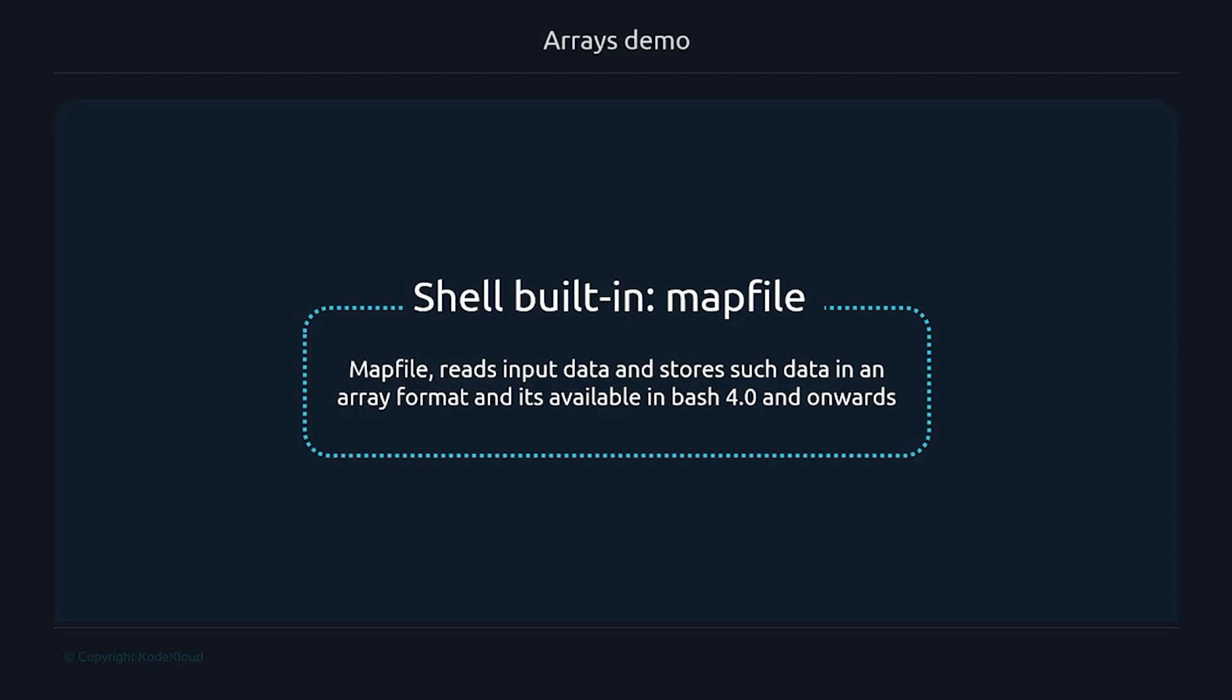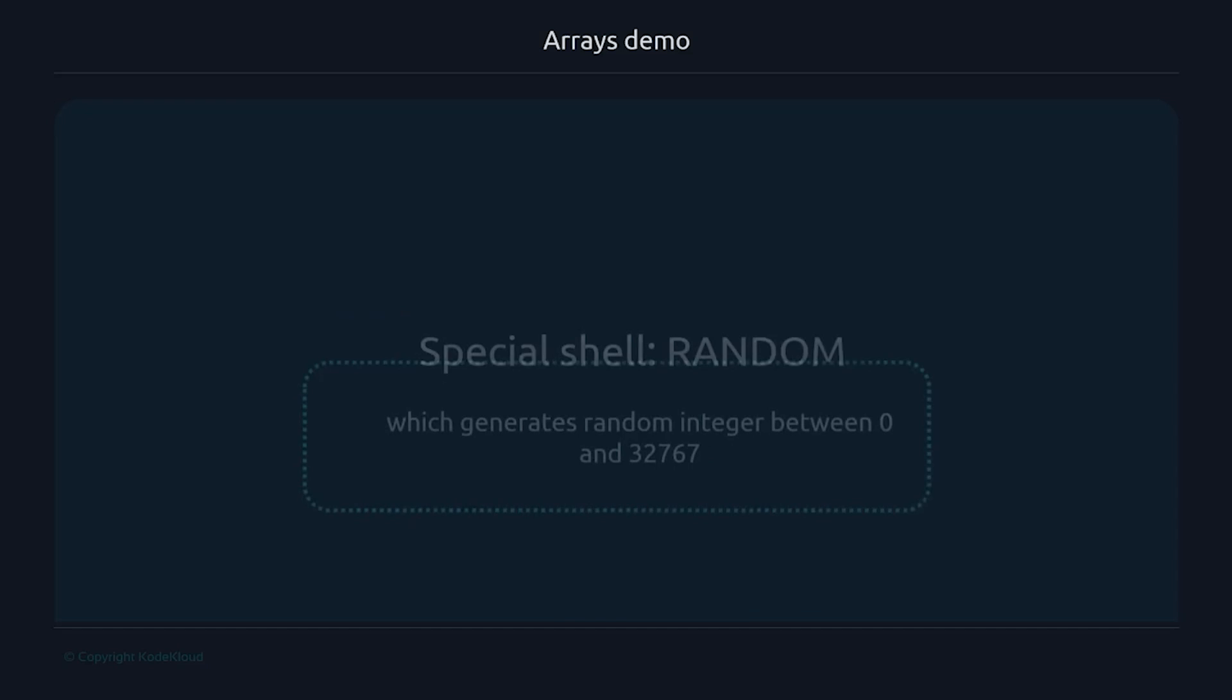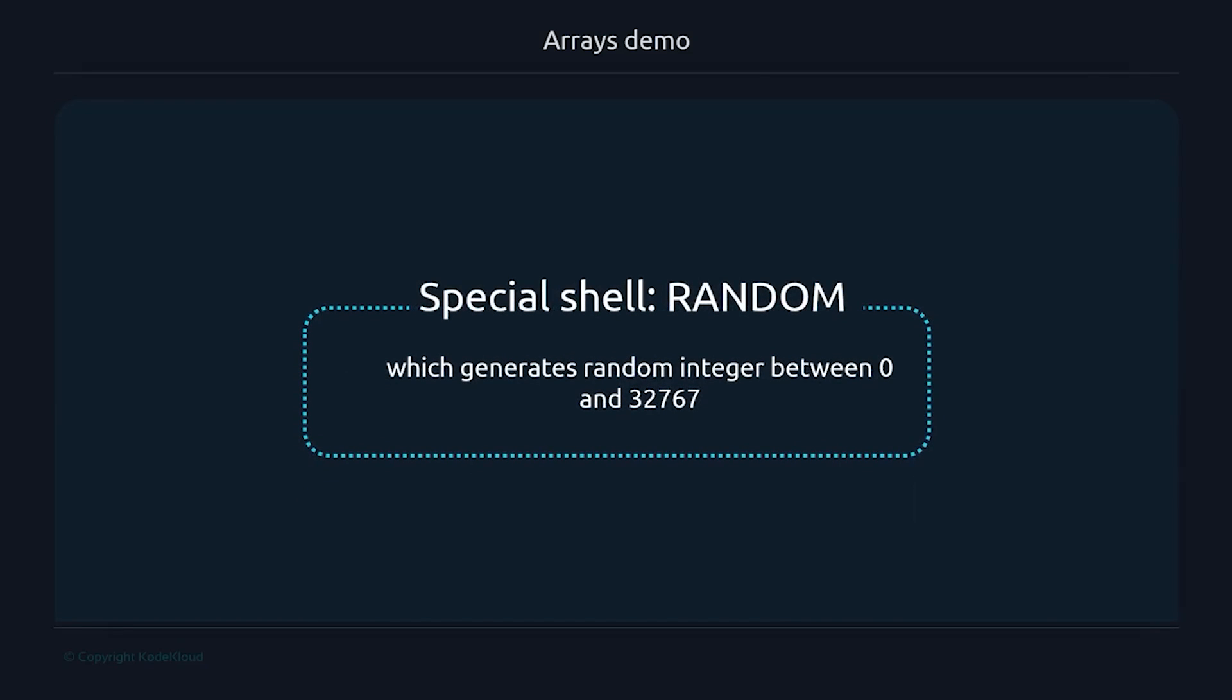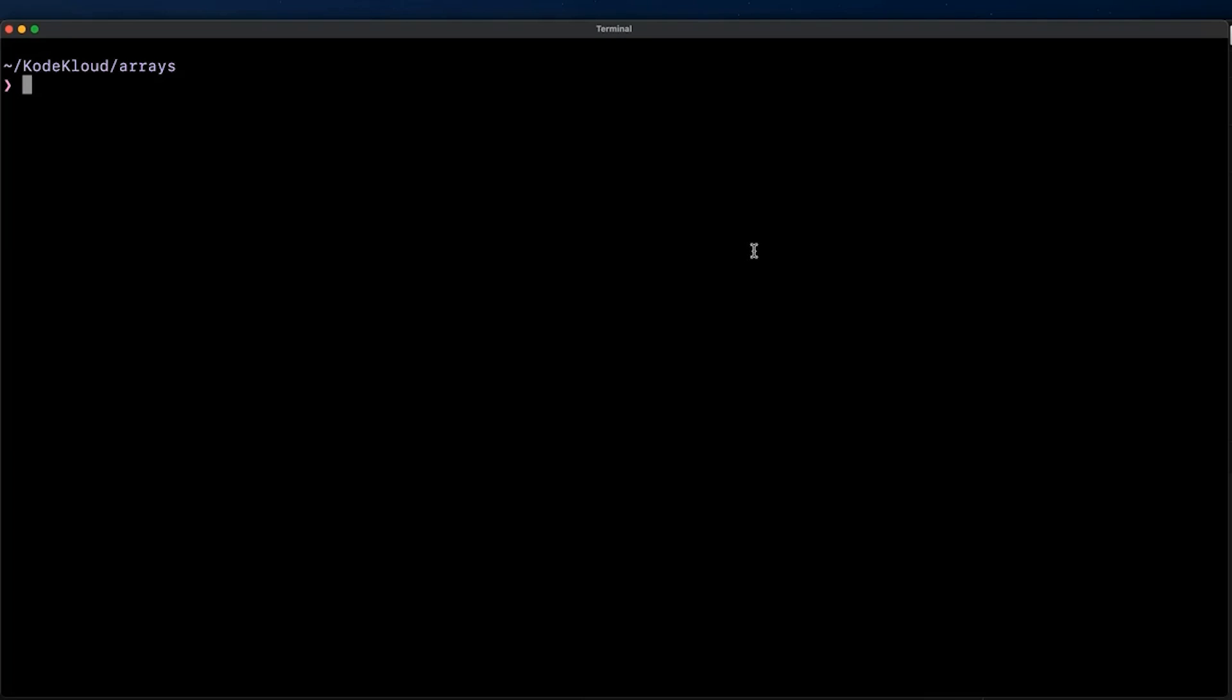The -t option we use is to remove any trailing new line. Then, we will use a special shell variable called random, all in uppercases, which we can access by doing echo $RANDOM, and this will return to standard output a random integer between 0 and 32,767. Okay, so let's get started.